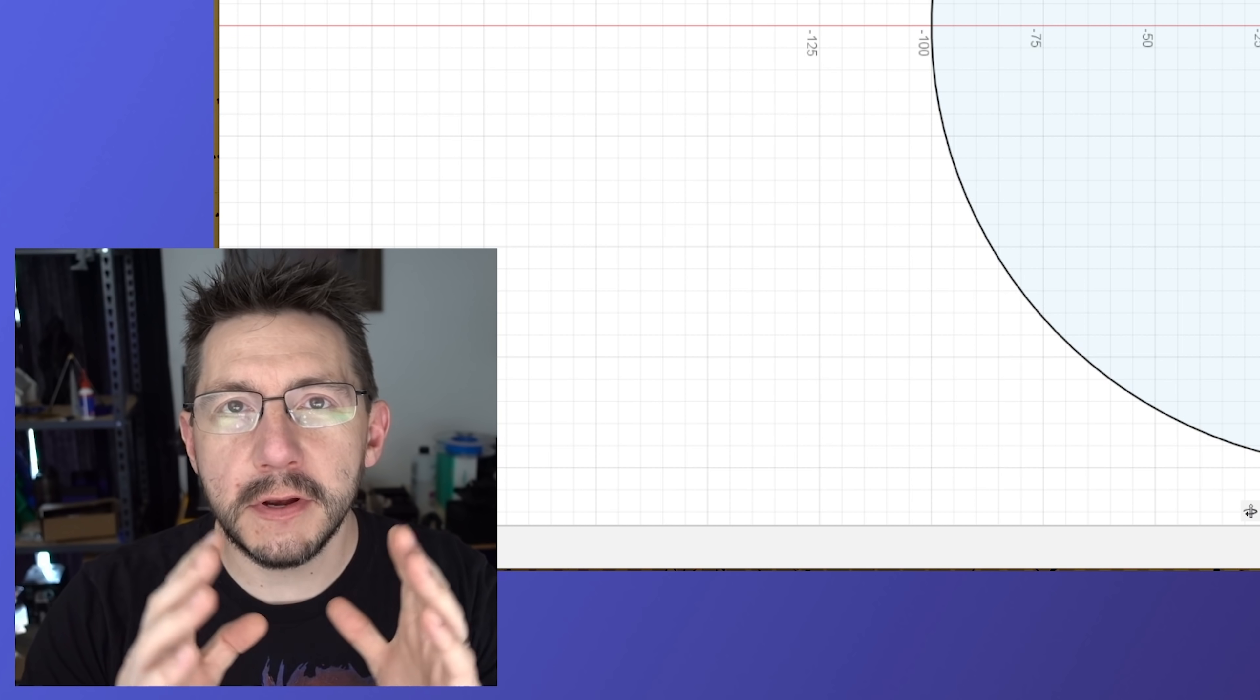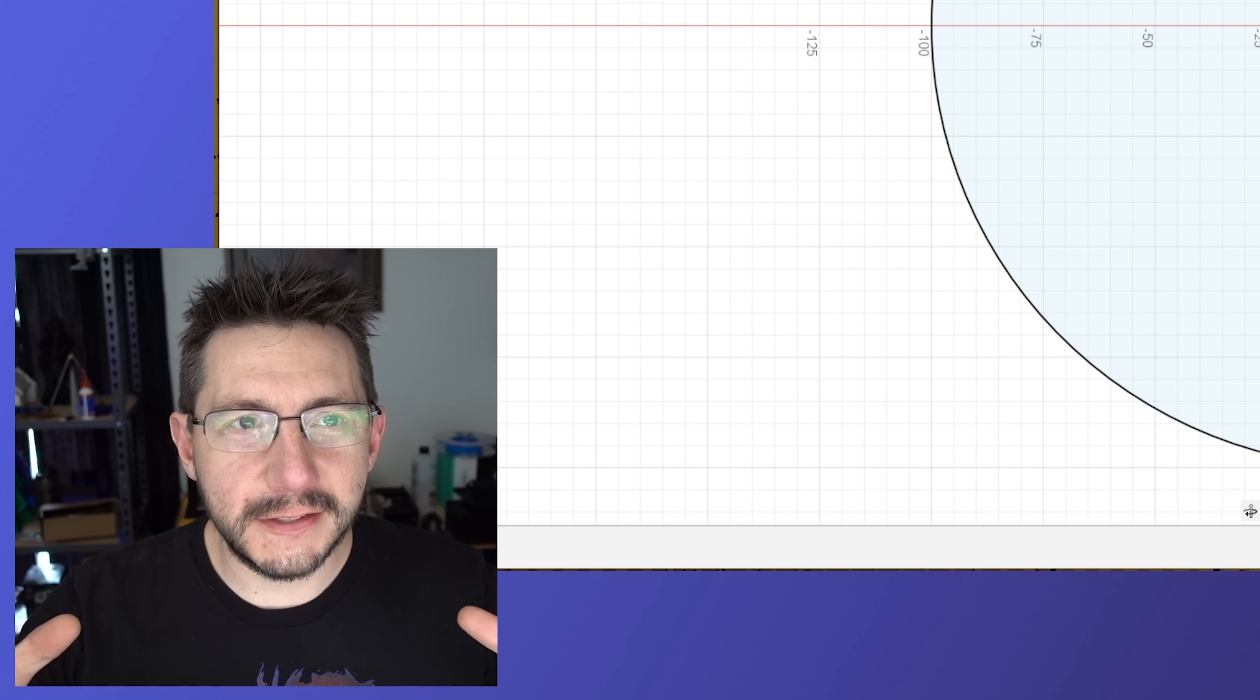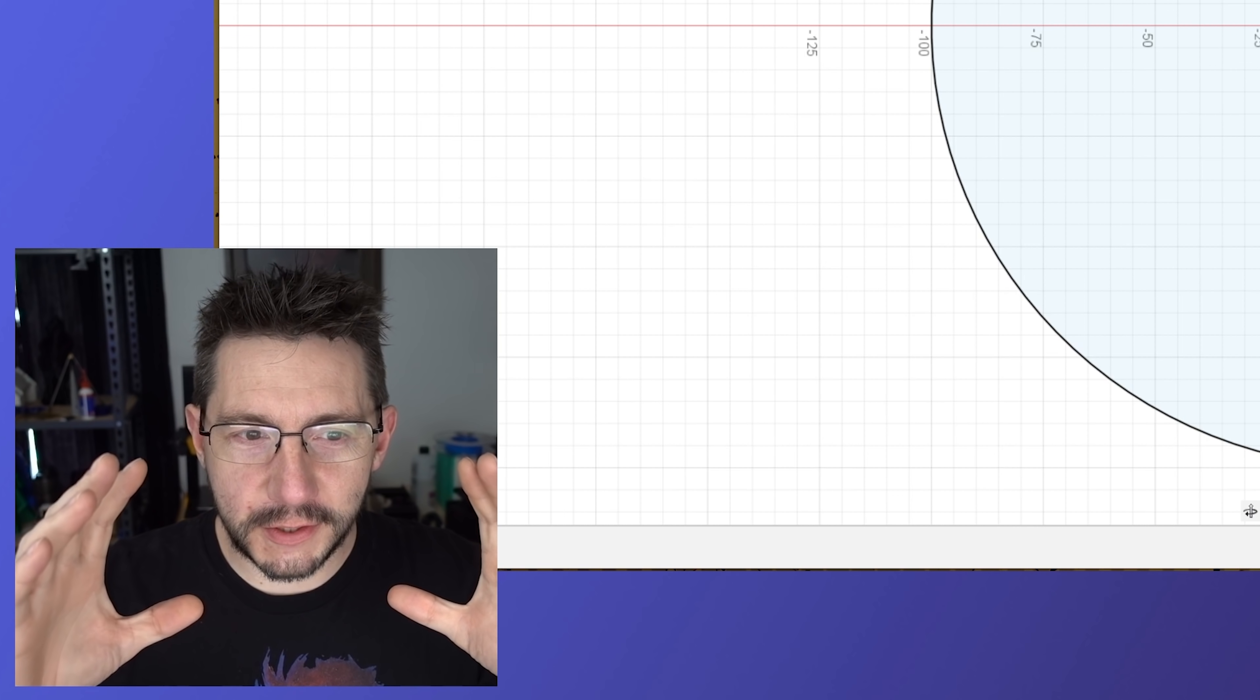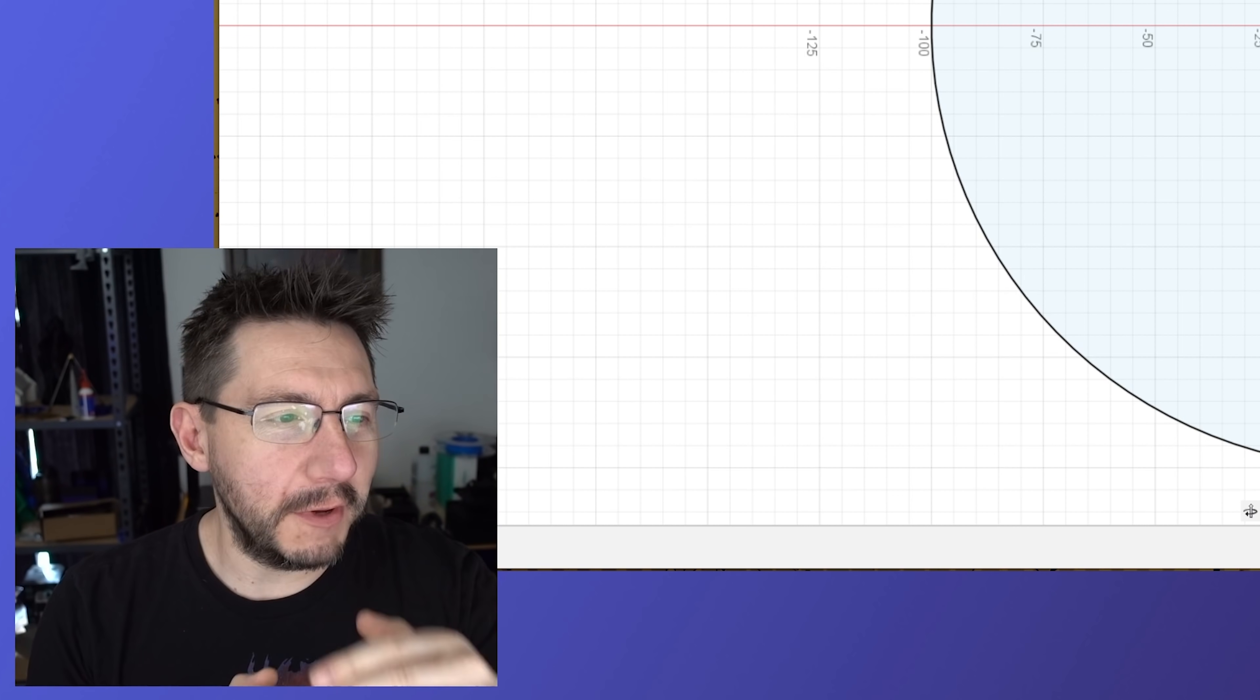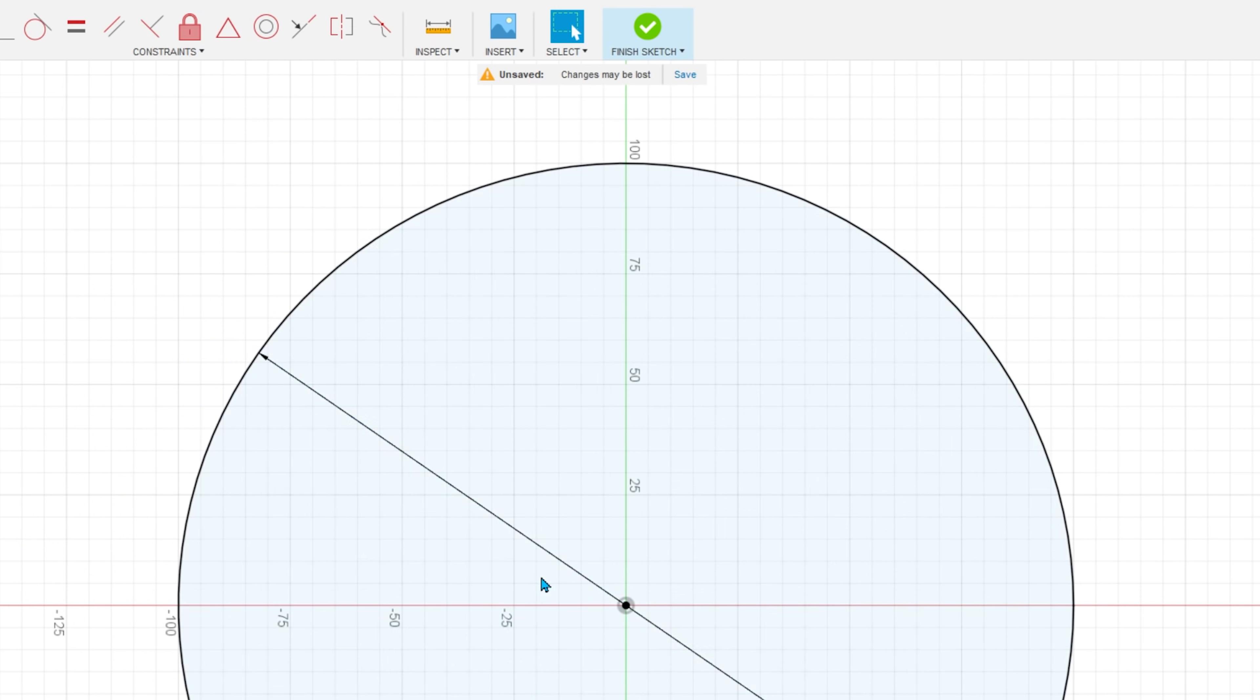I'm making this because I wanted to fit on the Prusa i3 Mark 3 build plate. 200 millimeters in diameter of a circle is going to give it 100 millimeters on the radius. See, just right up there. That's what we want.